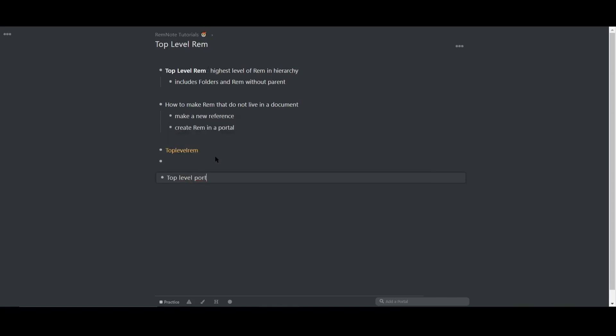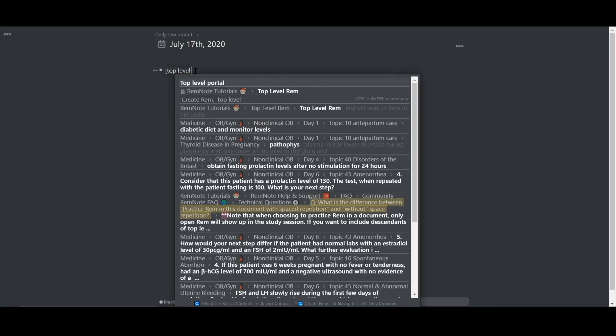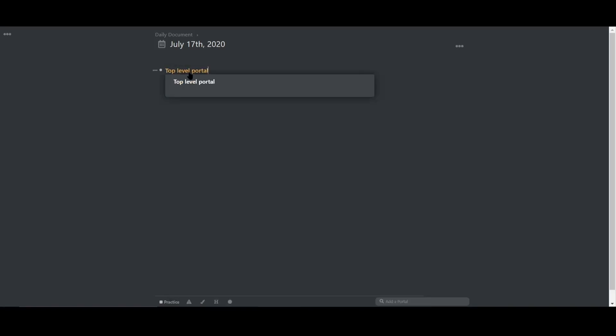Now to show you that it's a top level rem, I'm just going to open up a daily document and reference top level portal. And as you can see, top level portal has no associated parent.